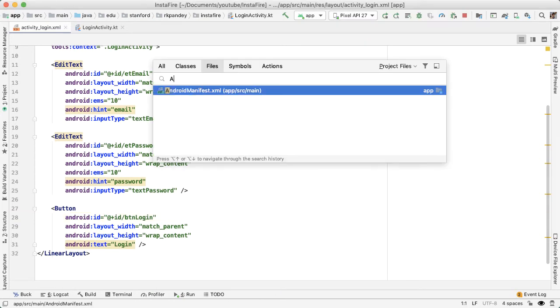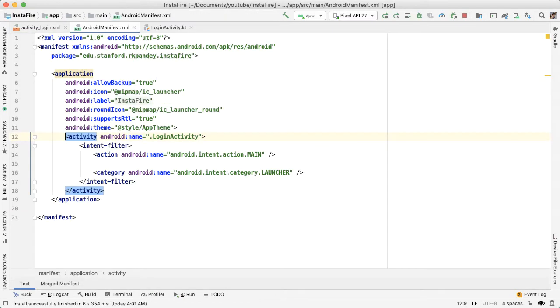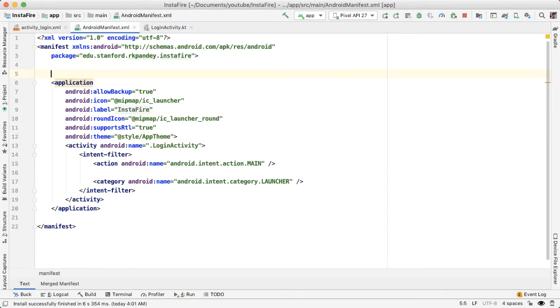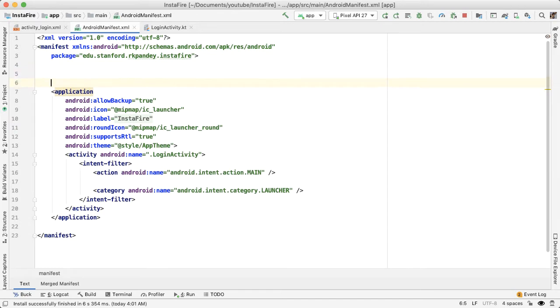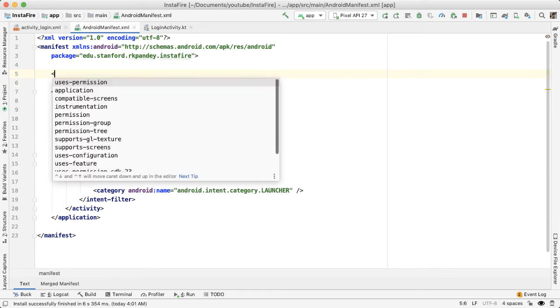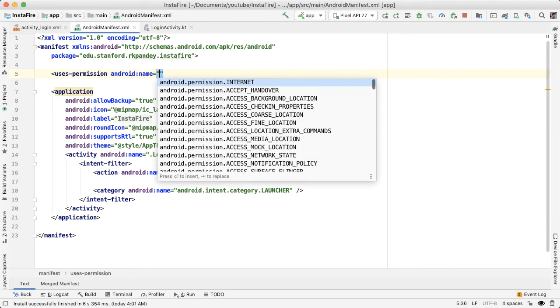One quick thing I'd like to do here is open up the Android manifest file. And because we're talking to a server and trying to authenticate, we need to add the internet permission.